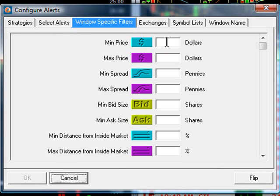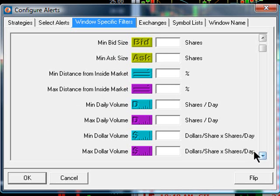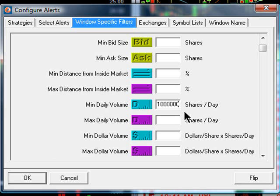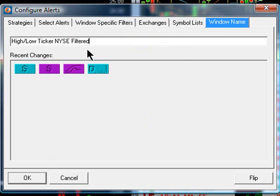I'm going to make this more manageable. I'll set it to only show highs and lows for stocks between $5 and no more than $50. I also want to make sure that at the time of the alert, the spread — which is the difference between the bid price and the ask price — is no more than $0.05, because I may want to pull the trigger on a trade if it looks good on the charts. Then I'll scroll down and add an average daily volume filter — that's the 30-day average minimum daily volume — and set this stock to trade at least a million shares. Now I'll hit OK and change the name to NYSE Filtered.